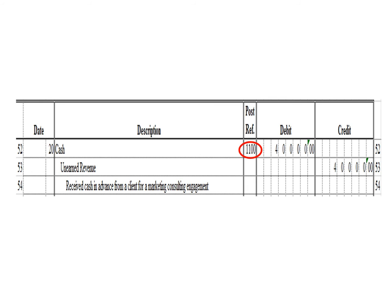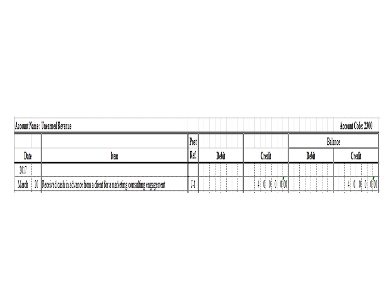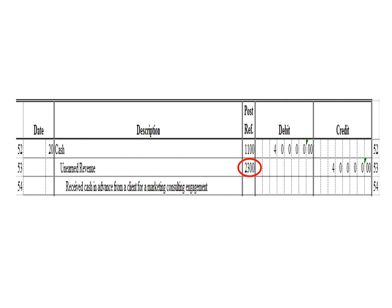Let us post the credit entry — a credit to unearned revenue for 40,000 pesos. In the unearned revenue ledger, we write date March 20, description: receive cash in advance from a client for a marketing consulting engagement, posting reference J1. Under the credit column, write 40,000 pesos, and in the balance section under credit, write 40,000 pesos. After posting, we write the posting reference 2300, the account code for unearned revenue.